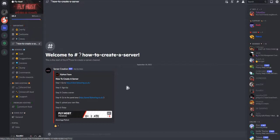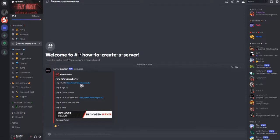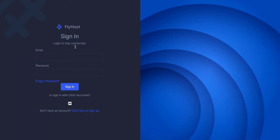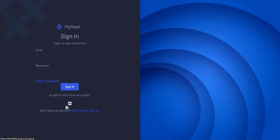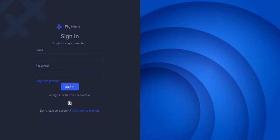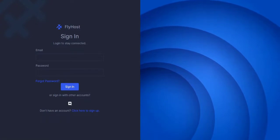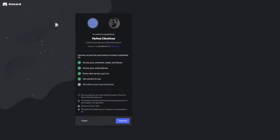Let's get started. Firstly, join their server — the link will be down in the description. Then click the channel 'how to create server' and click the first link in the embed to make an account. You can sign in using your email or your Discord — that's why you need to join the server.